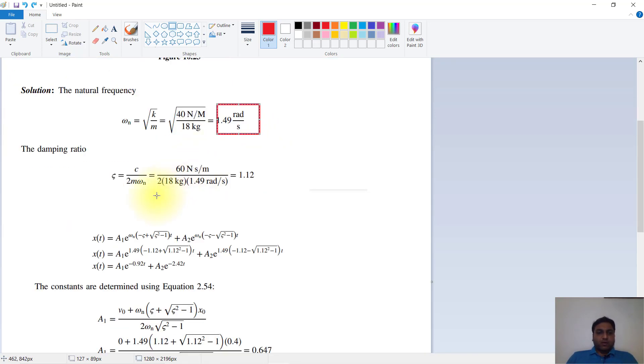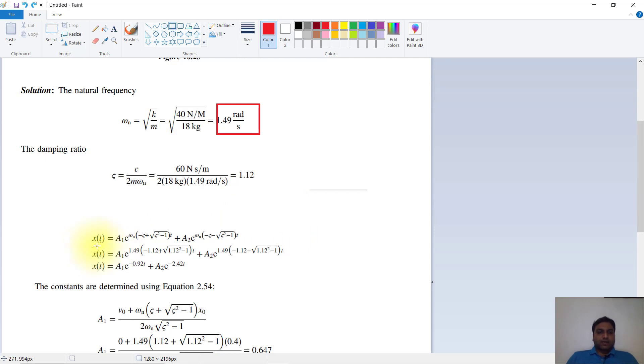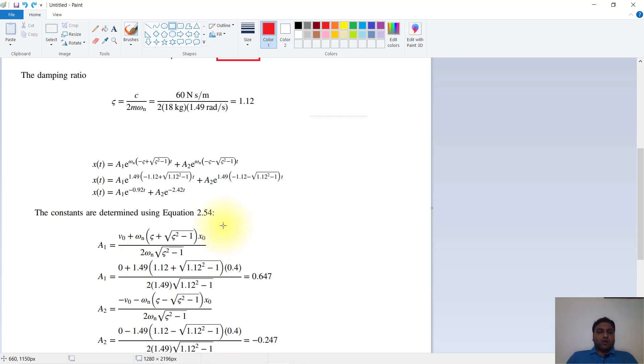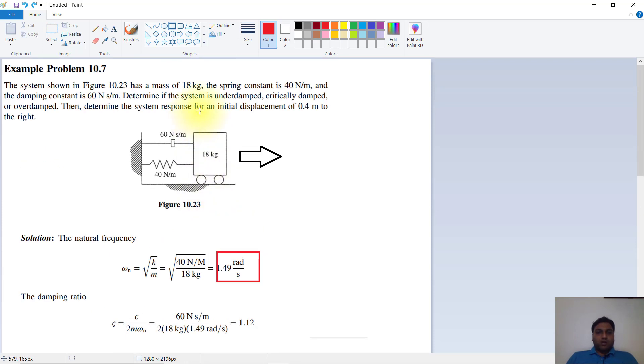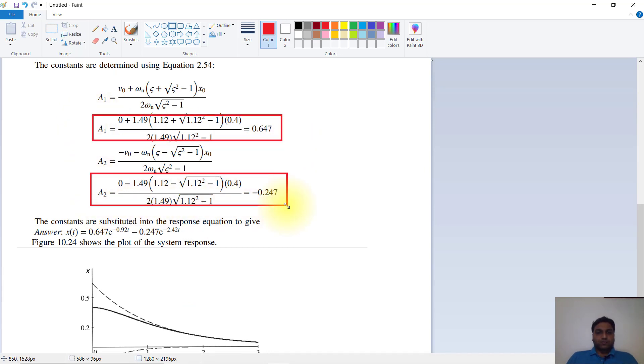Now we will derive the vibration equation for an underdamped system. x(t) equals a₁·e raised to [ωn·(-ζ + √(ζ²-1))·t] plus a₂ with the same exponent structure. We will apply our initial displacement as the boundary condition to find a₁ and a₂.